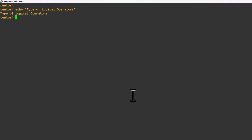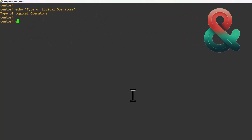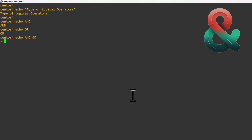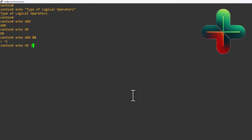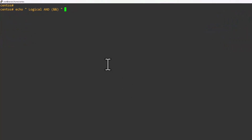In Linux operating system there are two types of logical operators available. One is the AND operator, which we denote using double ampersand (&&), and the other is the OR operator, which we denote with the double pipe symbol (||). First we'll discuss about the logical AND operator.